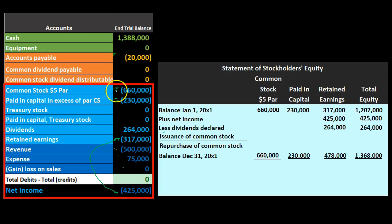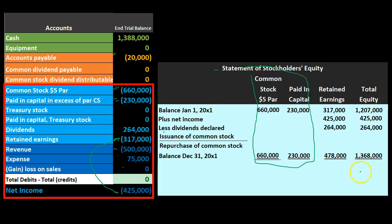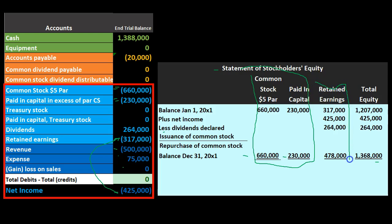This statement is a change statement — it represents changes over the period. When only retained earnings has activity, the common stock and paid-in capital columns still need to be there to produce the total, but they're not adding information beyond what's on the balance sheet. If no new stock was issued or repurchased, all we really need is a statement of retained earnings — and that may often be the case for many companies.